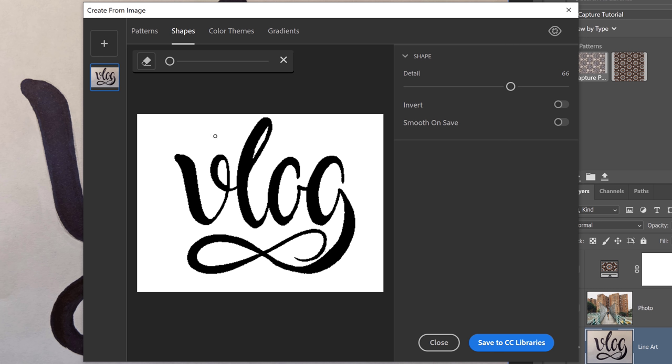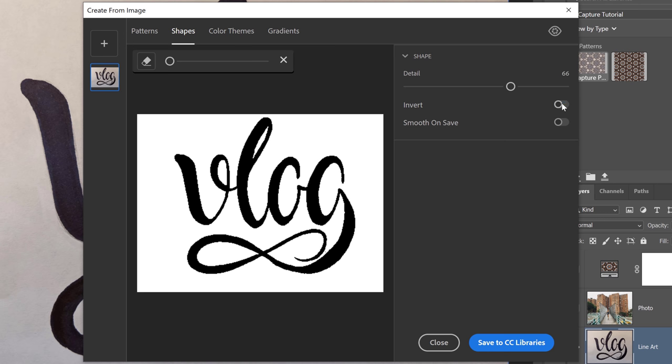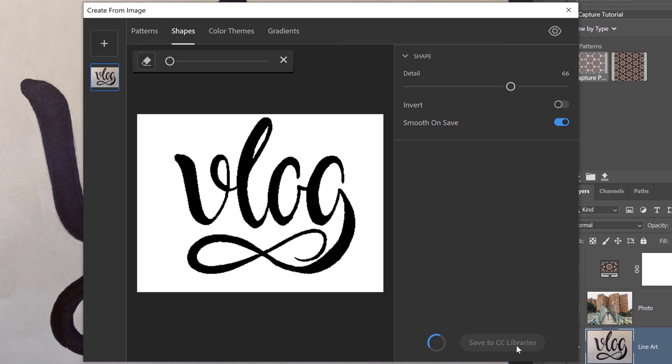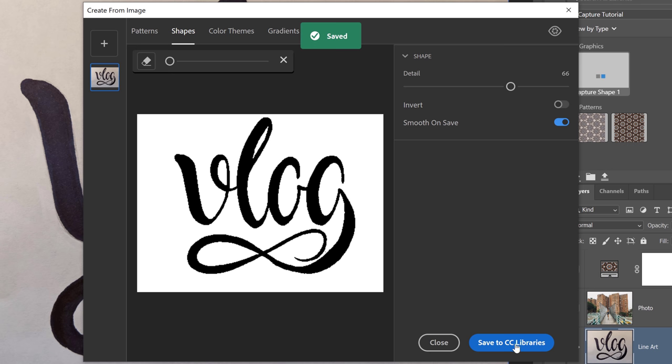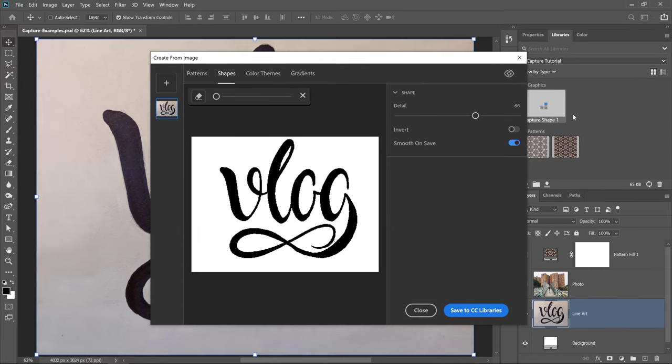There's a few more options that you need to know about. First, you can invert the graphic. In this case, I don't need to do that. I like this much better. And I could also smooth on Save, which I definitely want to do because I don't want these jagged edges on my vector graphic. Then I'll click on Save to CC Libraries to save my brand new vector graphic, and you can see that appearing in my libraries panel.